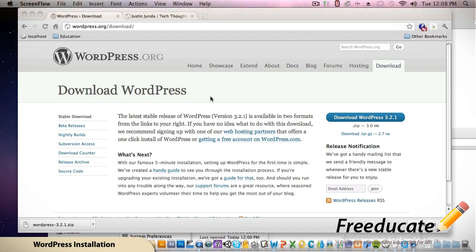So the first thing, let's focus on installing WordPress locally on your Mac. You can follow along and do the same thing for Windows except you'd be using WAMP, because in this version we're going to use MAMP.